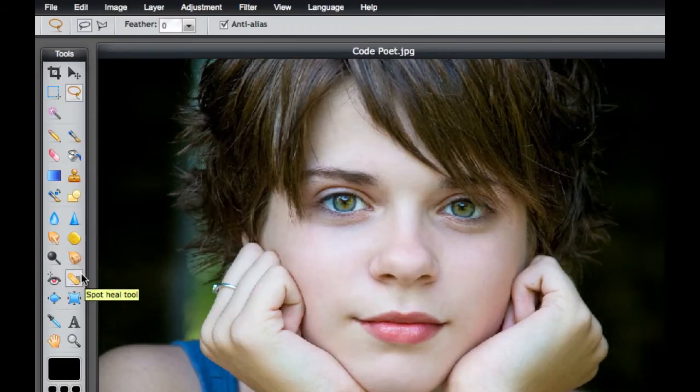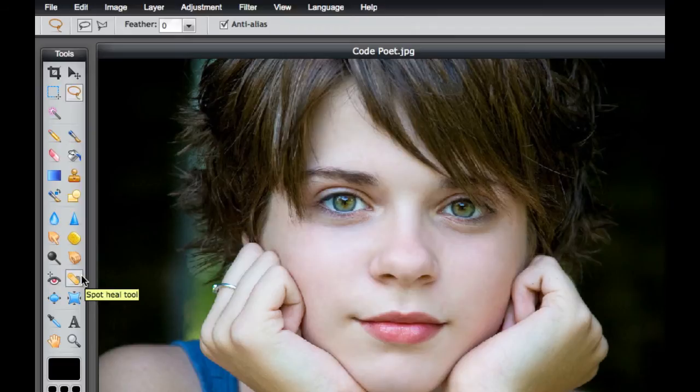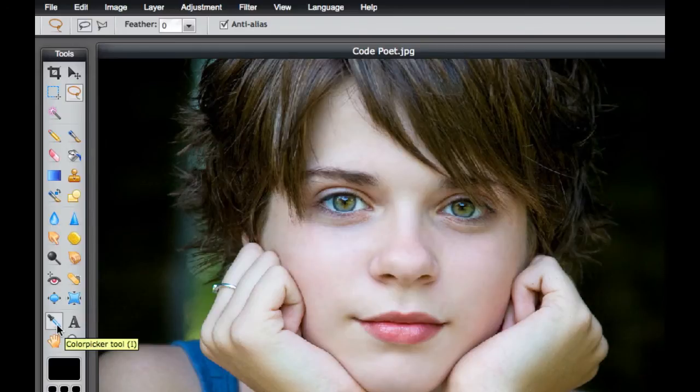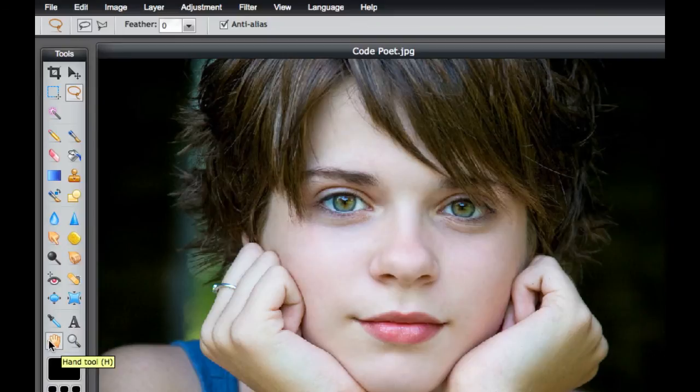Red eye reduction, a spot healing brush, and this is one that you normally get in the liquify, that's the bloat and the pinch tools. You have the color picker right there which is the eyedropper. You can add some type, you can move it, and you can also zoom in there.